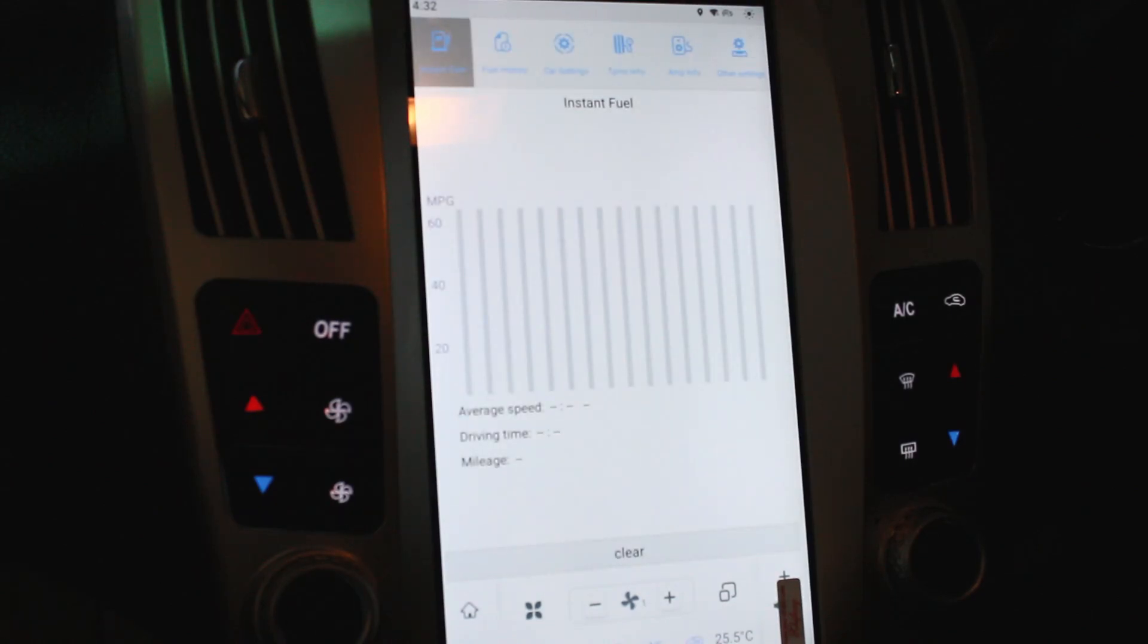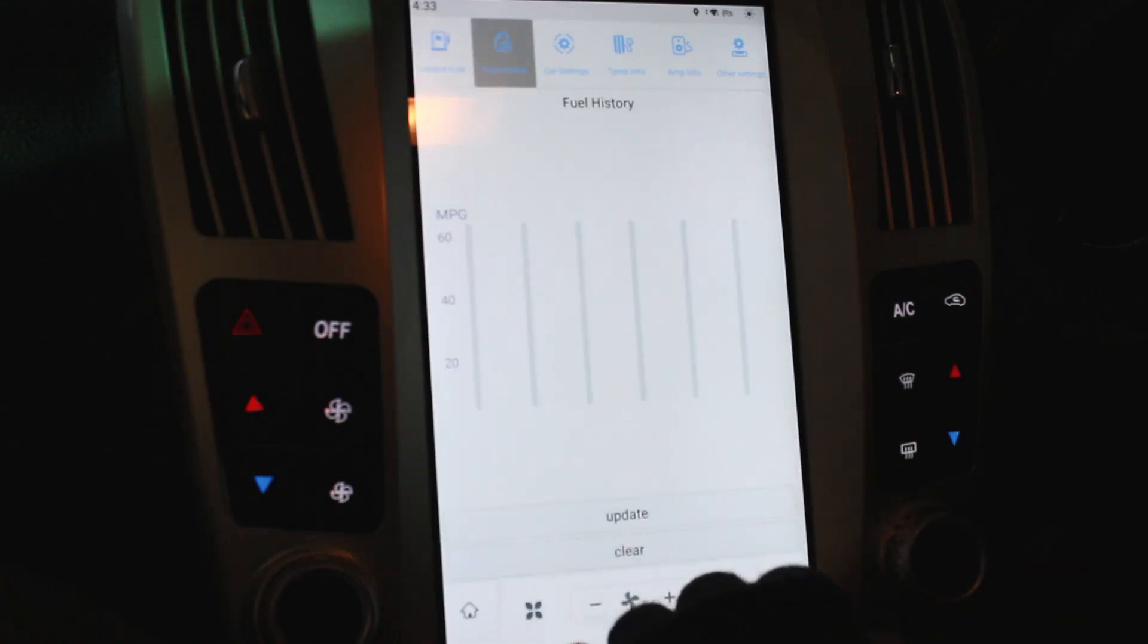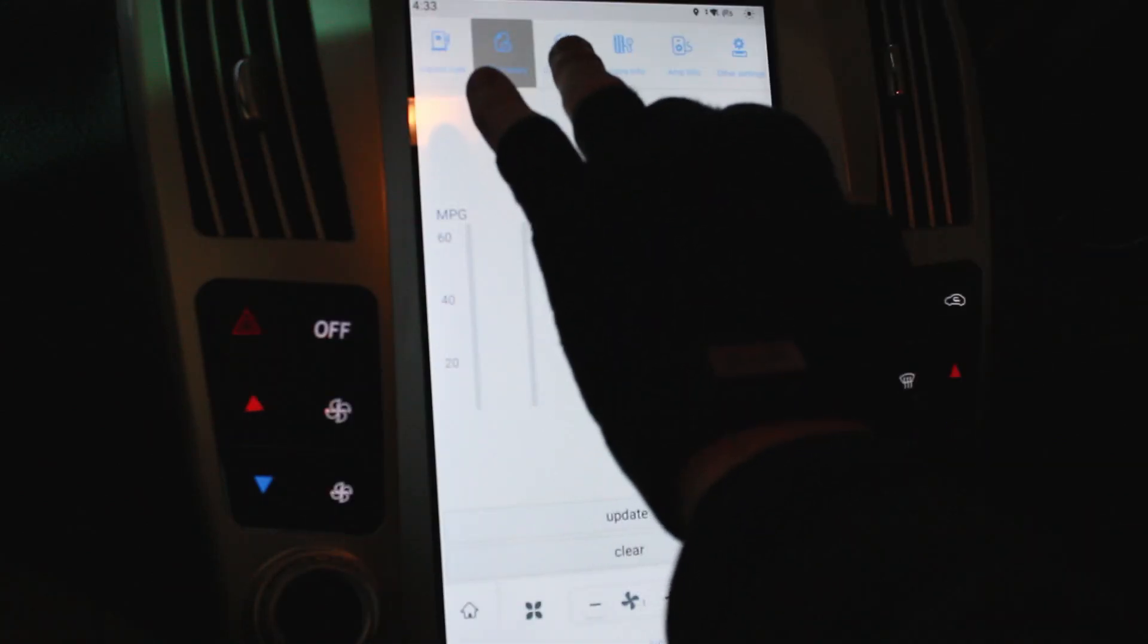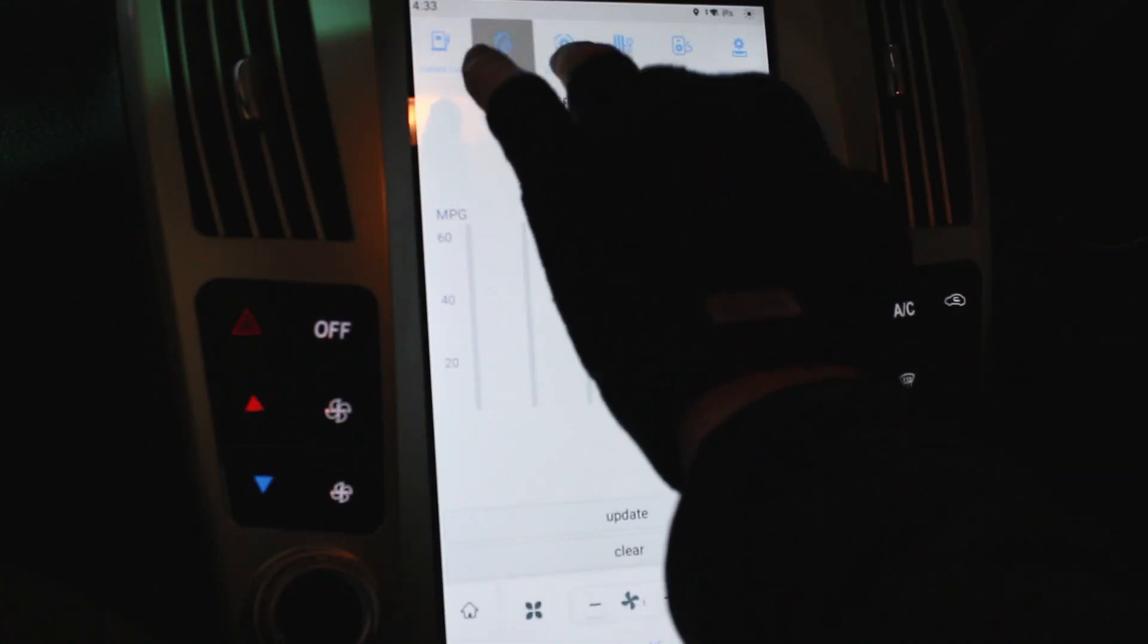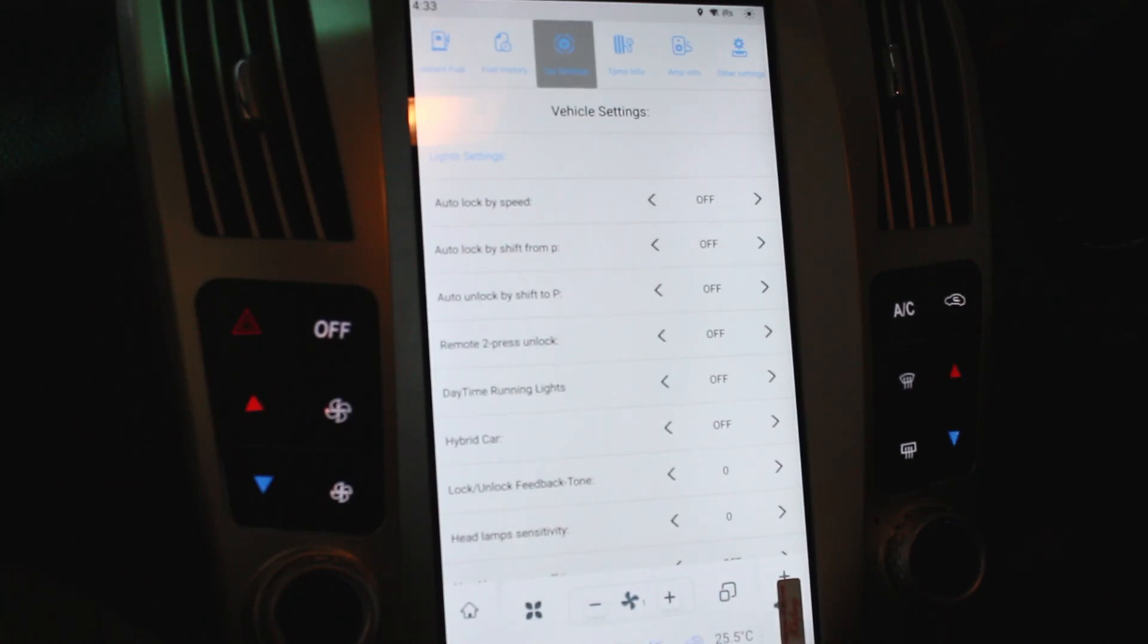So your console, it gives you some information from the car's computer. Just for example, gives you the instant fuel, gives you the fuel history. It's not going to have any because the car hasn't moved since we installed it. There's some car settings here. Now we have to be careful about this because we've got a lot of people who are asking, has it got this in the menus, has it got this in the menus?